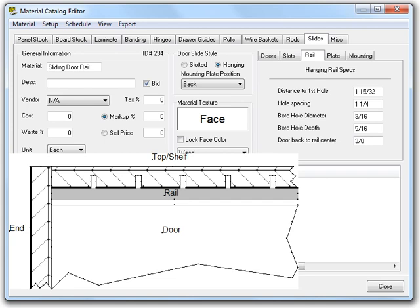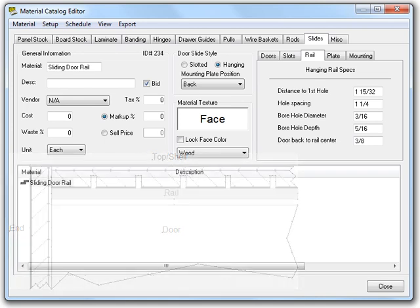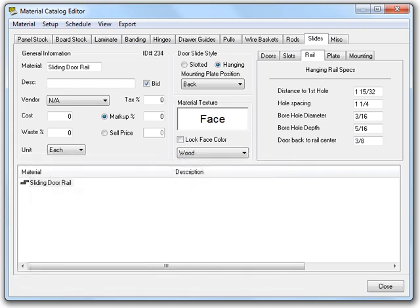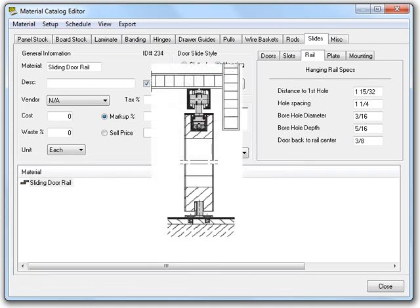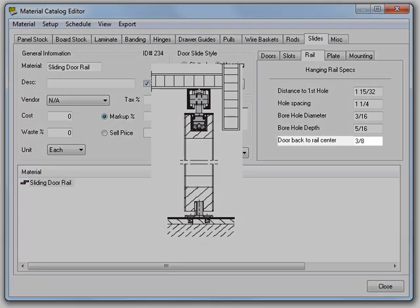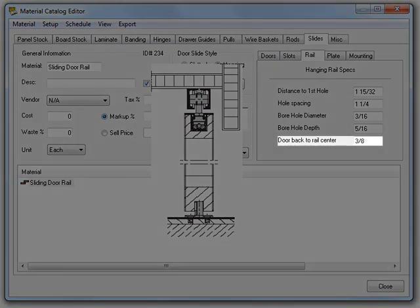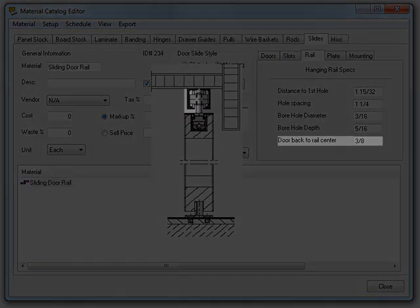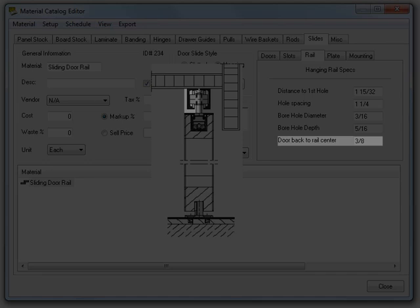To illustrate the last option, I will need to change the image. So the doors back to rail center allows you to specify the distance from the back of the door to the center of the rail.